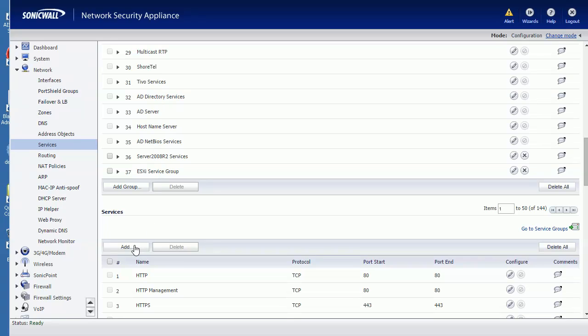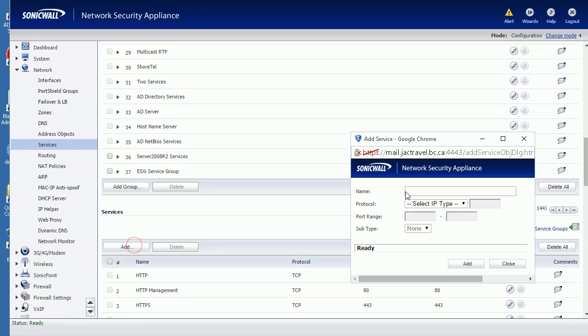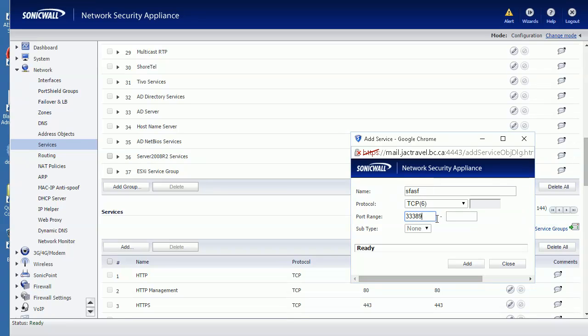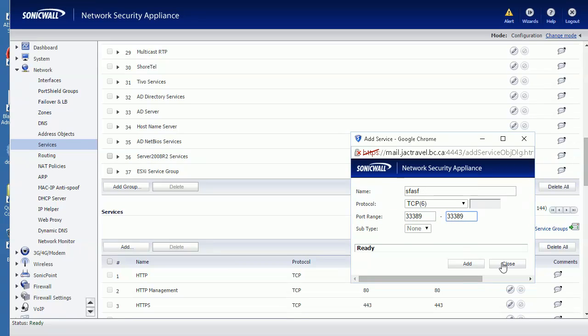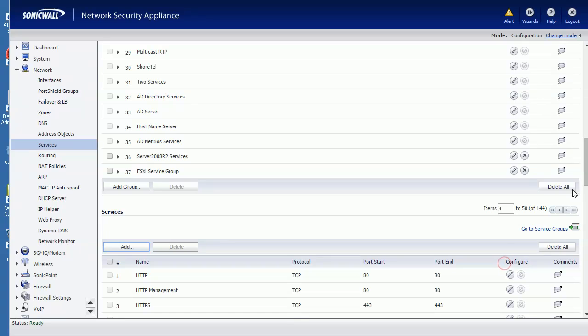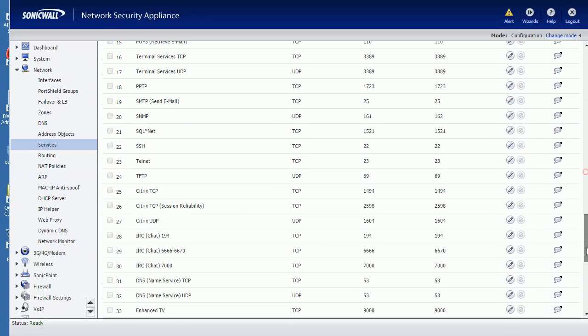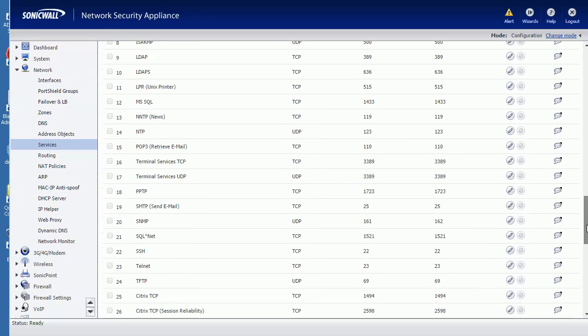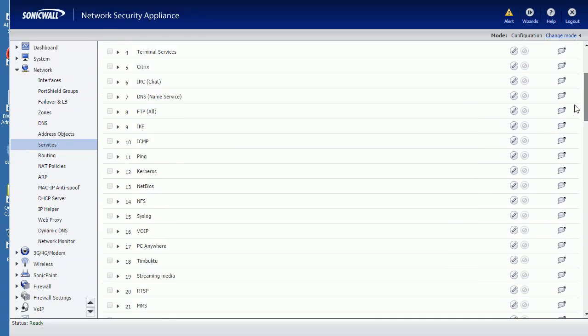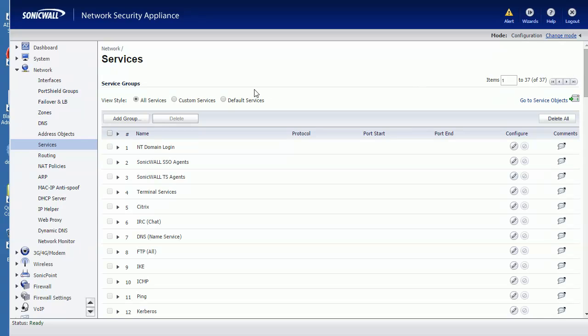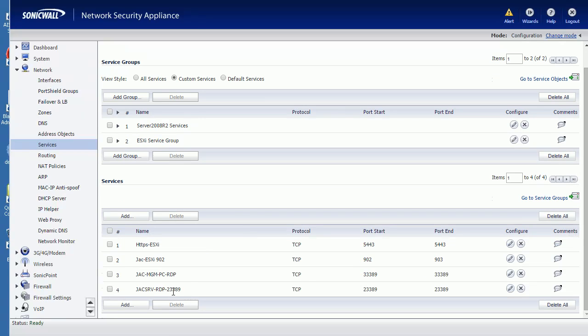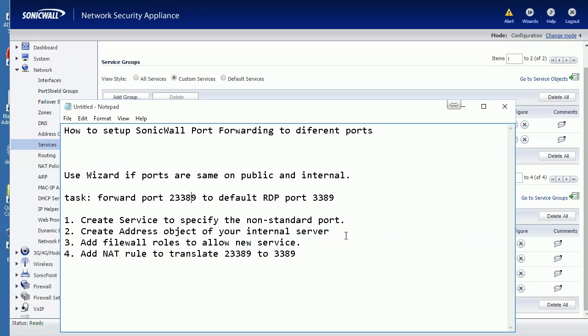23389. I already added it, so here's mine. I chose Custom Port - it's 23389. Okay, this is step one.